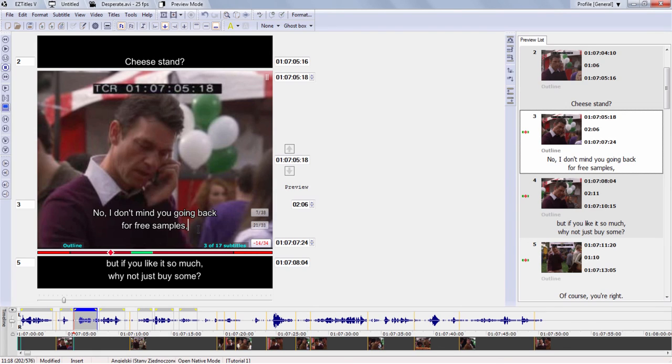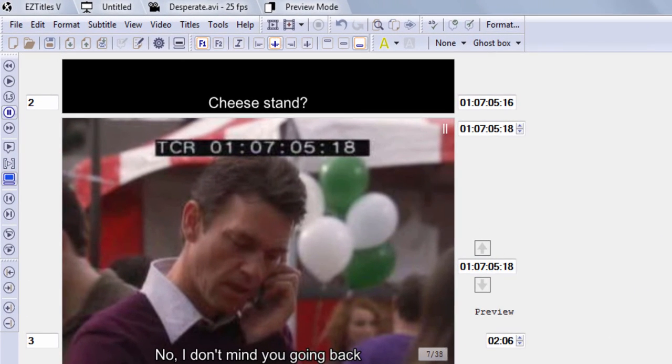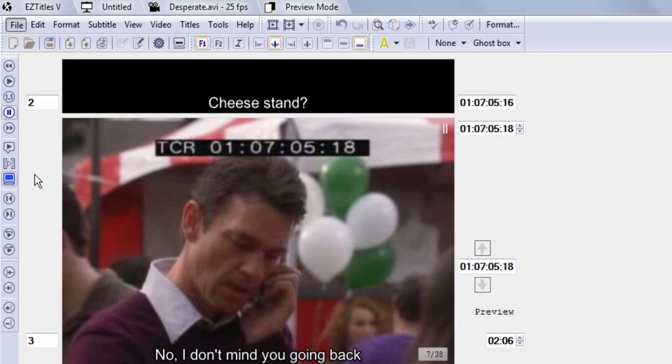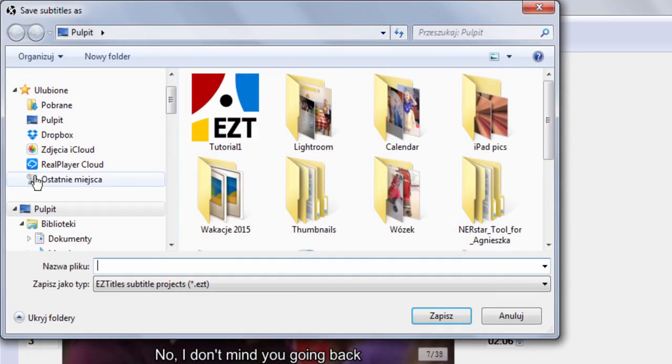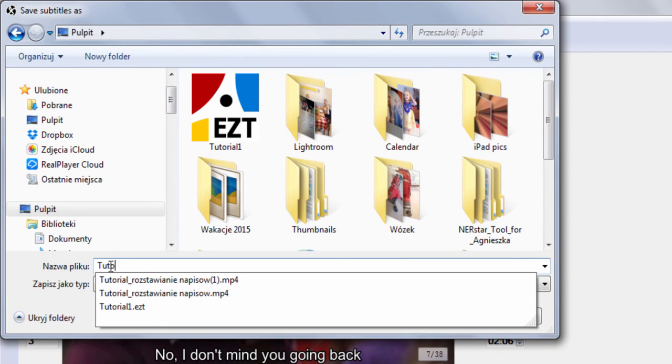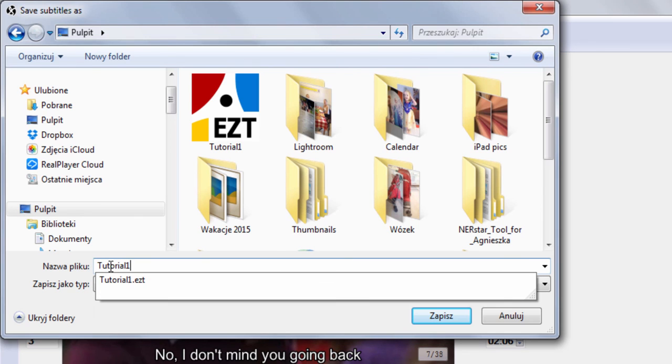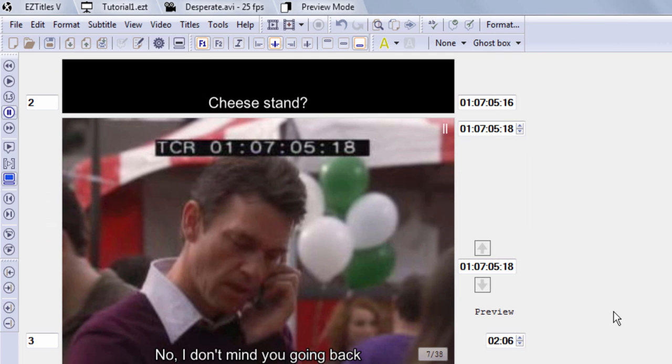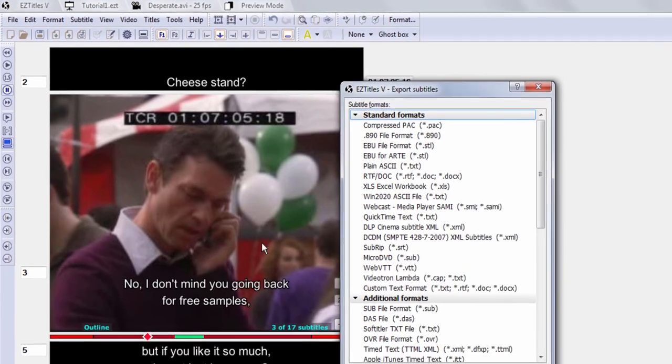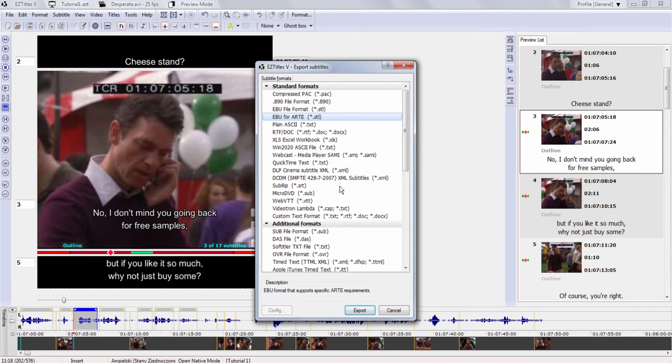Now that we've created our subtitles, we need to save them in a subtitle file. So we go to File, Save As. And the default file type is Easy Titles. So I'm just going to save it as Tutorial 1. Depending on the requirements of your client, you will probably need to export your subtitles to another format like STL. In order to do that, you go to File, Export and then you choose the file format that is necessary.